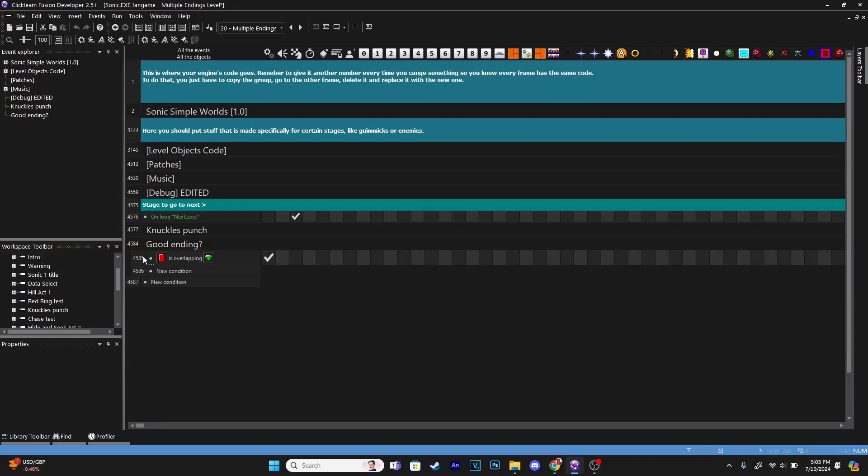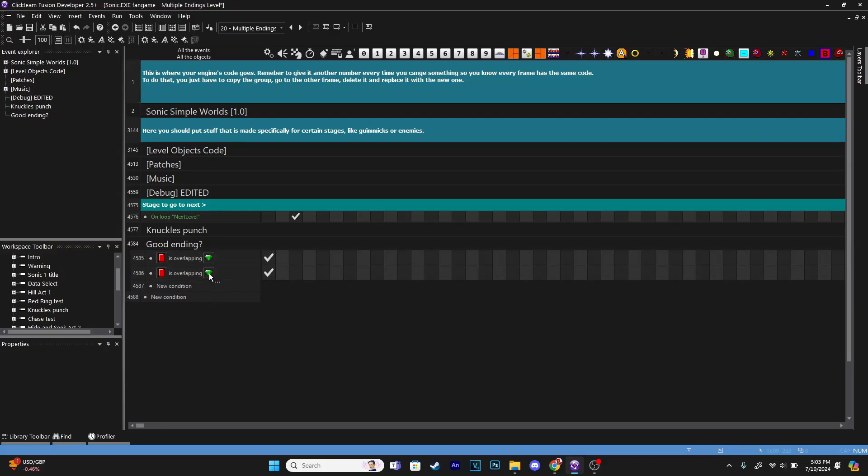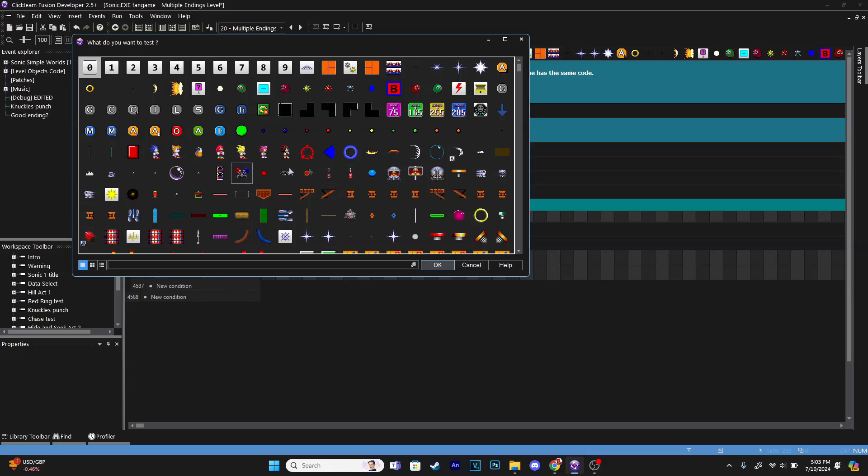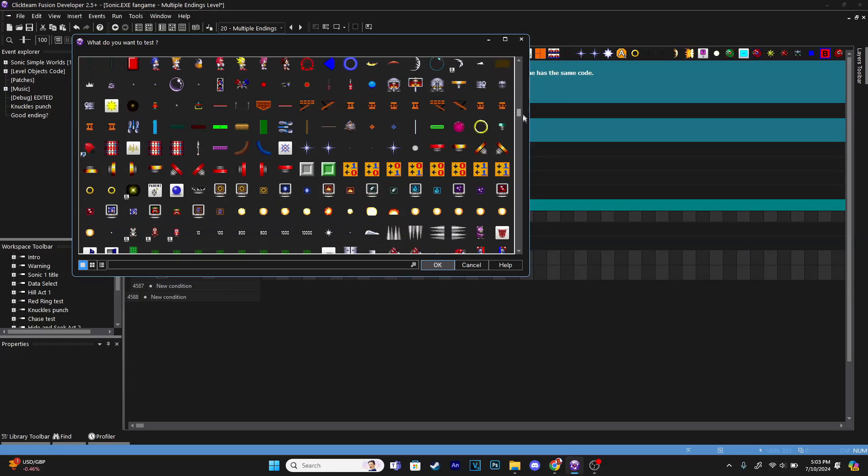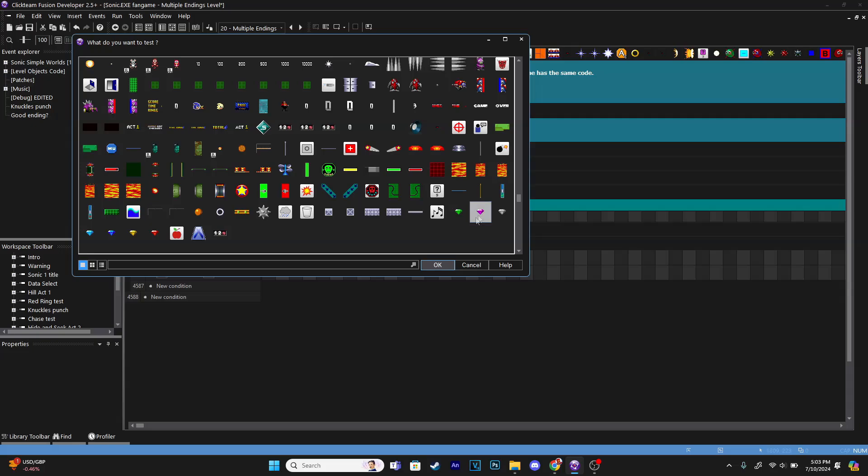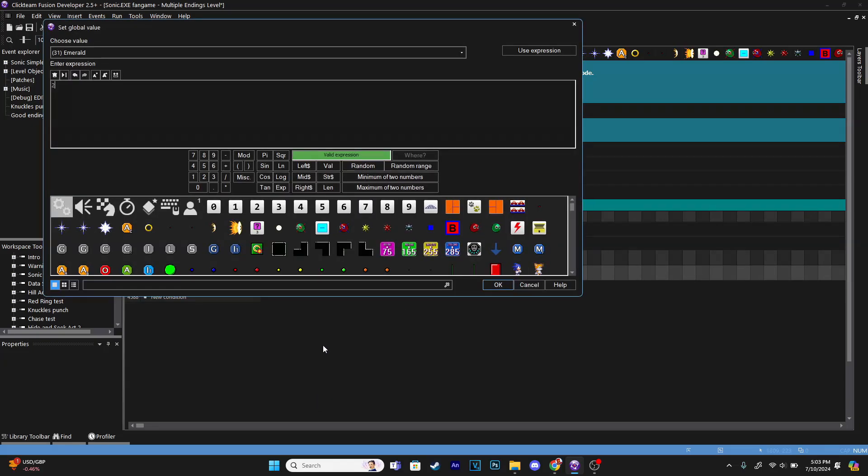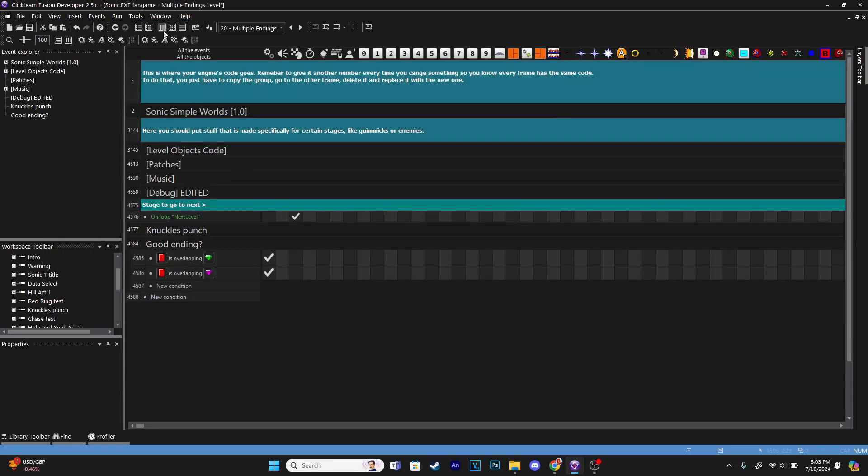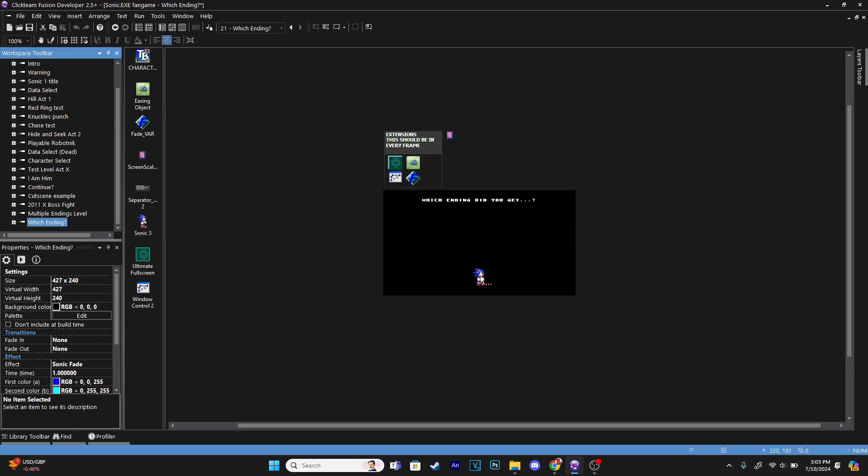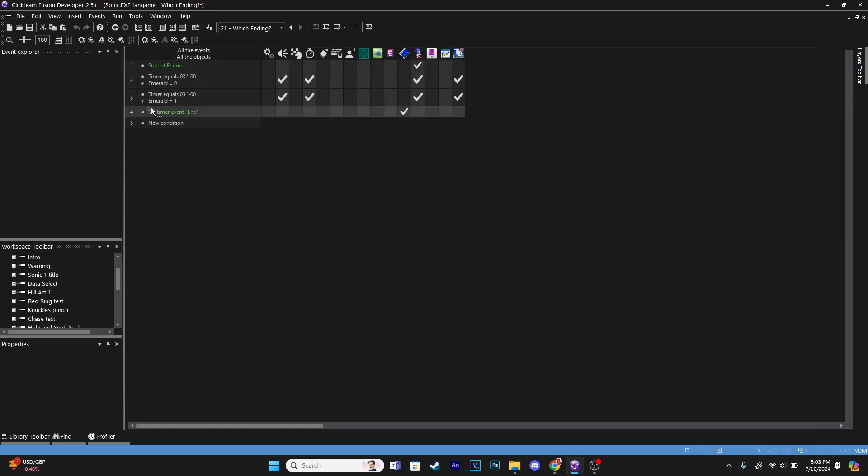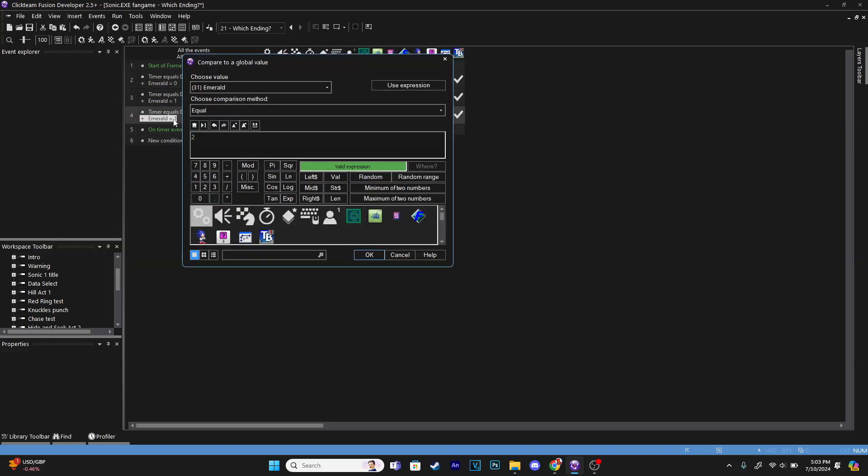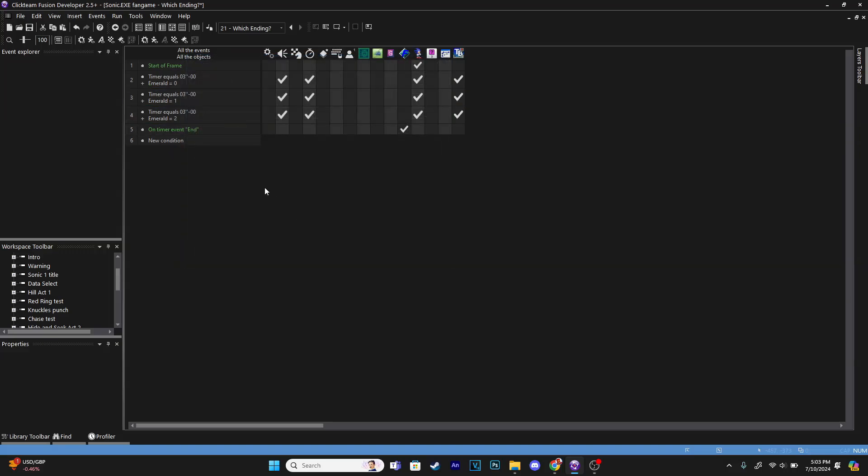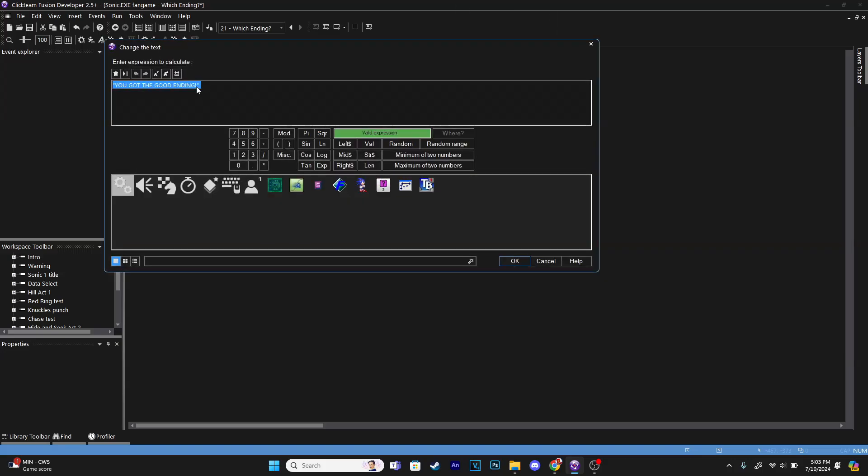I'm going to make it where if we touch the purple emerald, it will give us a secret ending. So when I find the purple emerald, I'm going to set emerald to two. Let's say, copy this, change this to two. I'm just doing this for fun in my case. You get the point of what I'm saying. You can have something else trigger another ending. Let's say we do that, but then we make this say you got the secret ending.